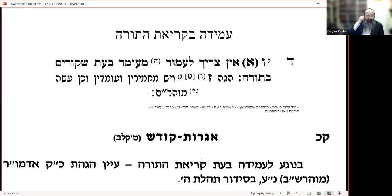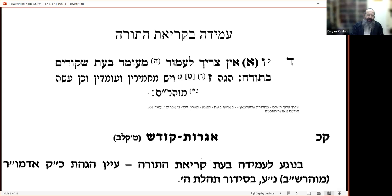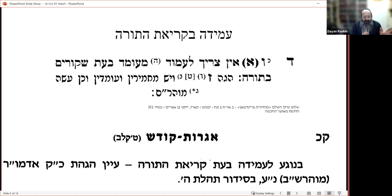Now about sitting or standing by Kriyat HaTorah — someone has been corresponding with me about this, which is why I revisited it. In the first volume of Nesi'im BeShlichut I had written about this, and part of the analysis concluded it's okay to sit, and he has an issue with that.